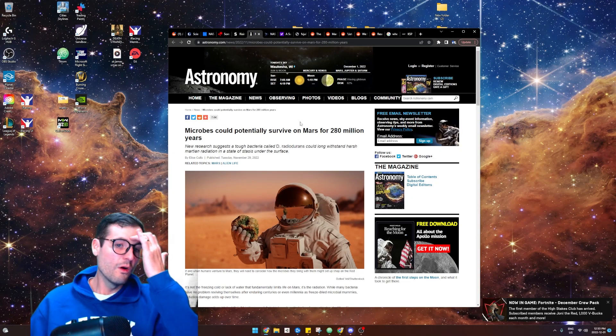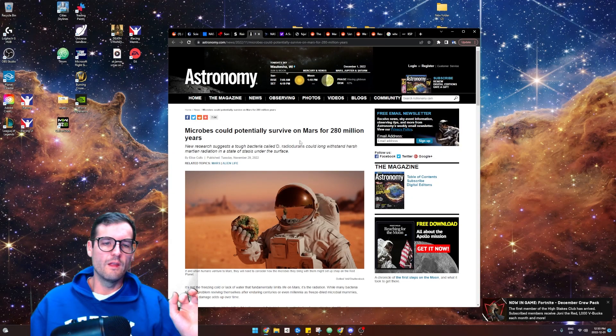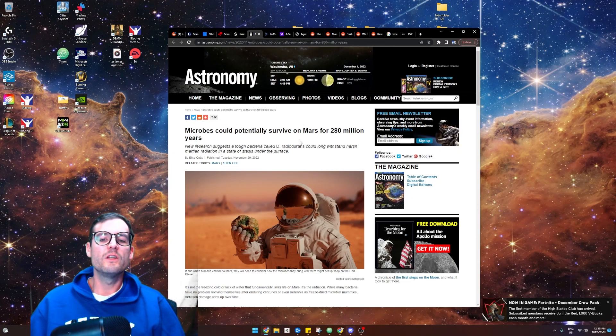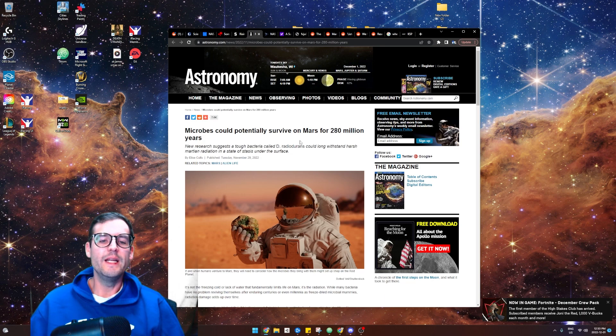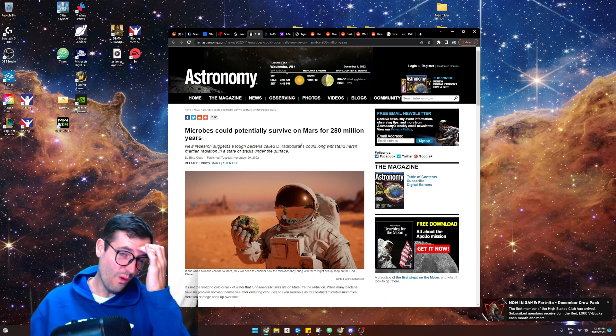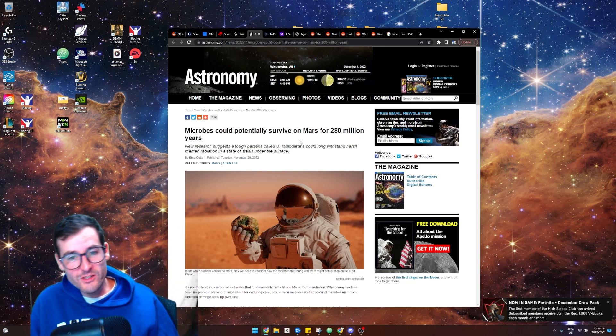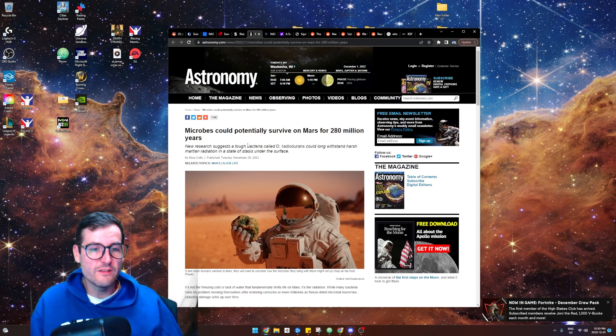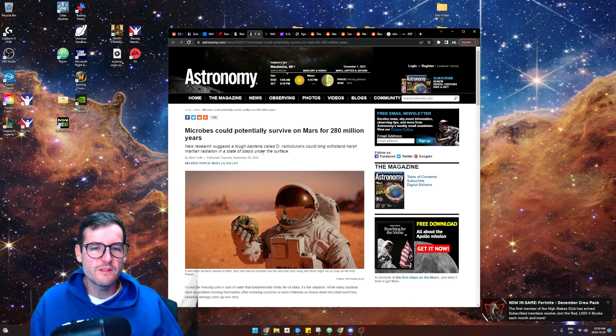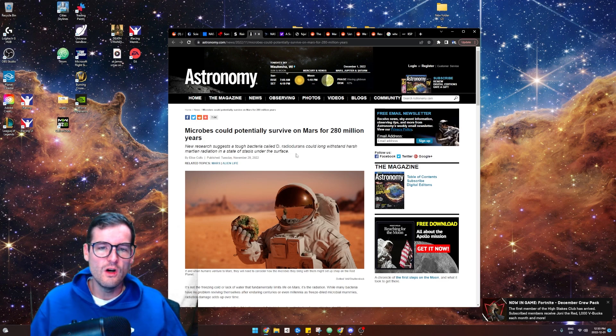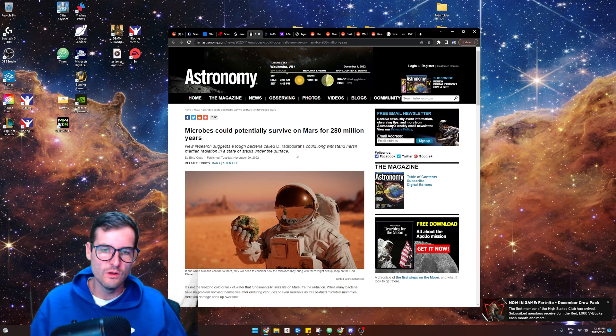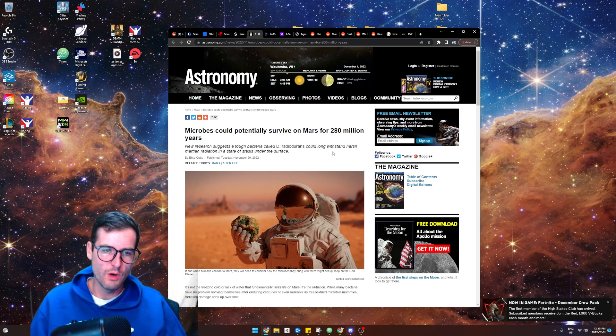This is so cool. Microbes could potentially survive on Mars for 280 million years. Like what? Isn't that just crazy to think? So new research shows a tough bacteria called D. radiodurans could withstand harsh Martian radiation in a state of stasis under the surface.